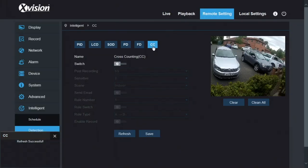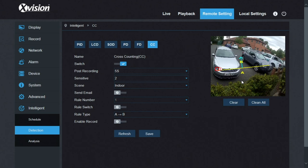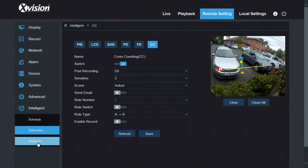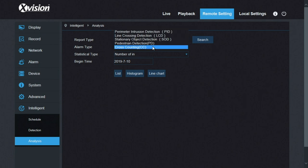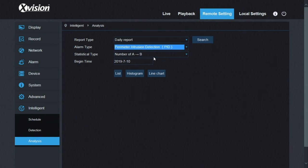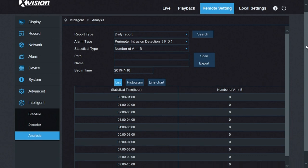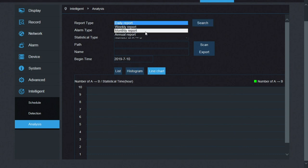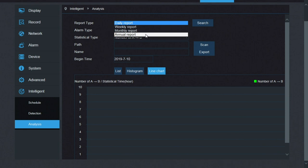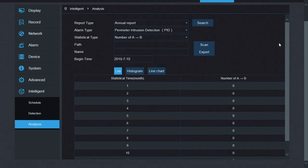And then we've got cross counting, which is again you draw a line and it counts the amount of people that crosses. So if you had a shopping center or a shop and you want to know what the footfall was, you could use it for that. When you've got your information, you can go to the analysis side, pick the object you want to look at and it then gives you a list of the triggers, the activations, and you can even look at them as a histogram or a line chart, if there is any. You can look at it daily, weekly, monthly, annually. I've got nothing recorded here, unfortunately. It's a new camera, but that will give you historical information about the amount of footfall or times it's crossed the line, that sort of thing.